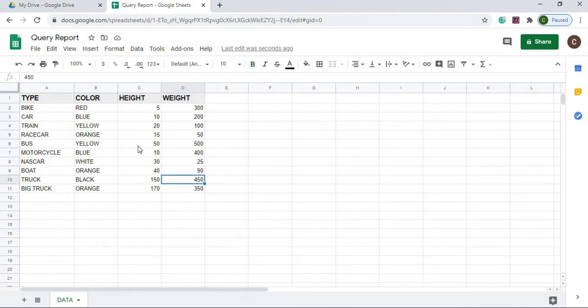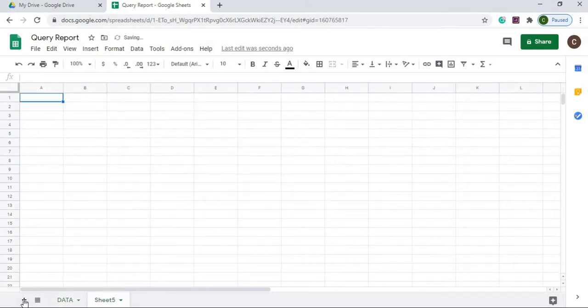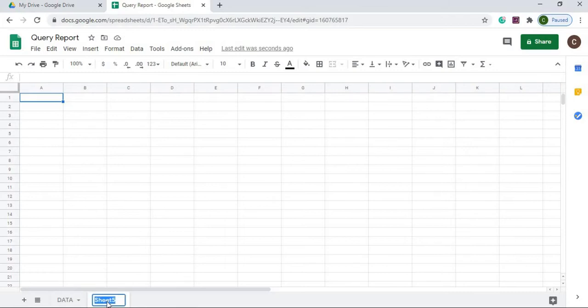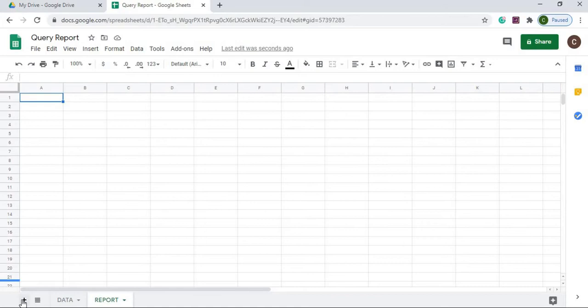I'm going to add two sheets. First I want to call is report and then next I'm going to call is report list.